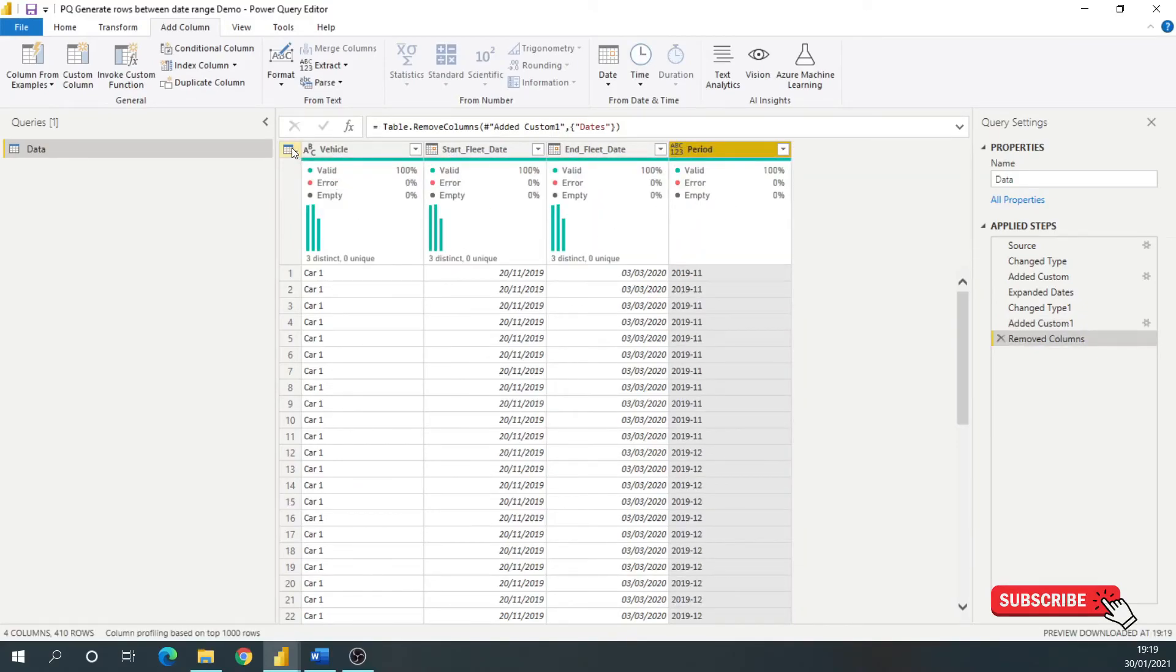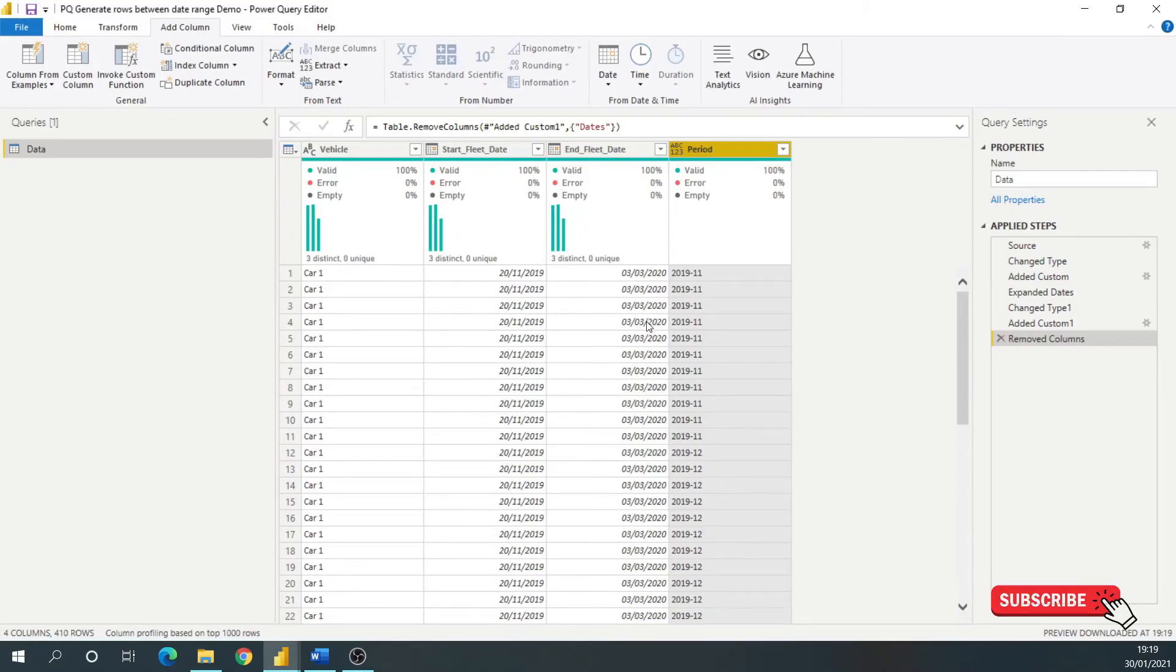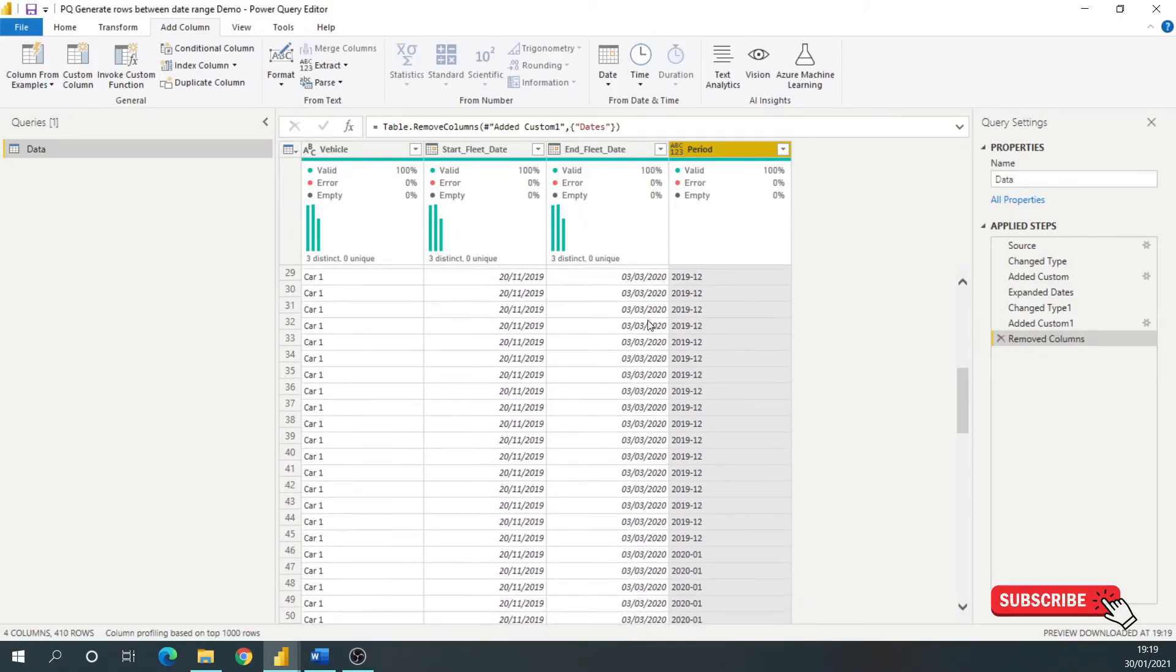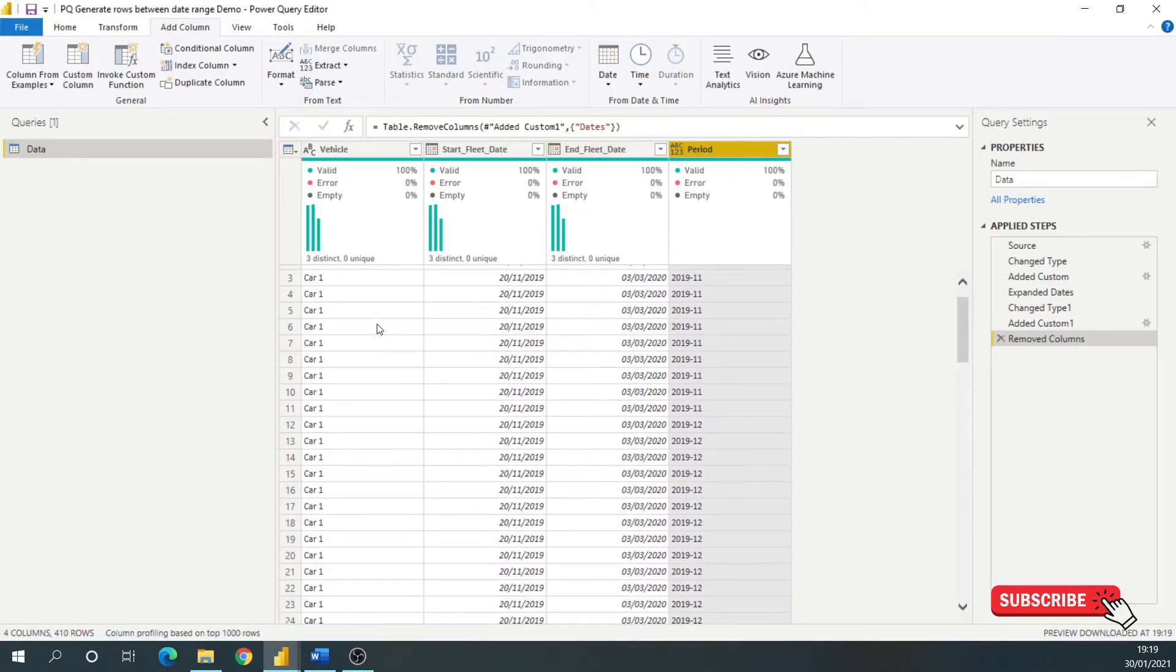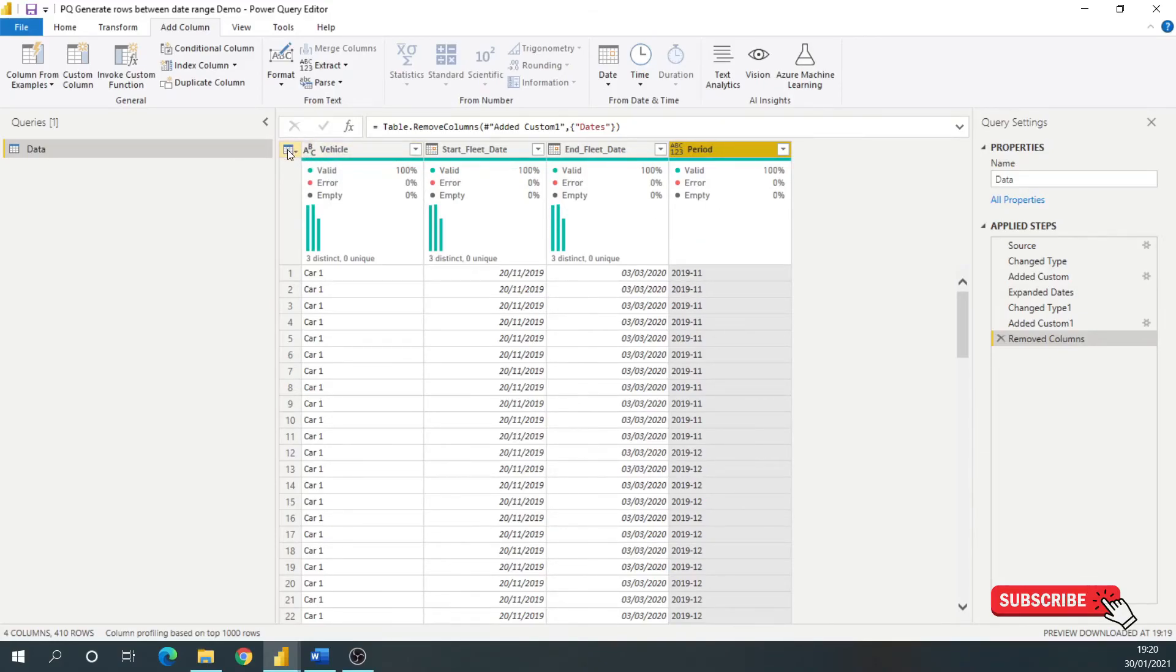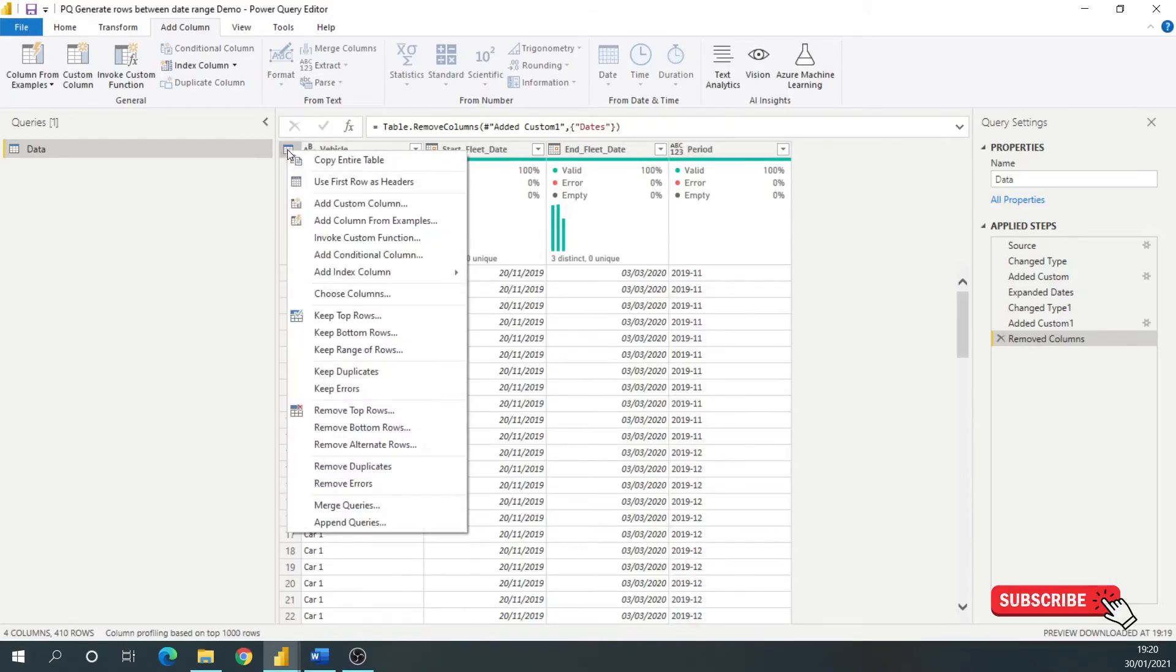And up here at the table. So I want to remove any duplicates for all of the columns. I don't want to remove duplicates for just one column. So to do that, you select this at the top corner. I'm going to right click. If we look down here, there's remove duplicates.